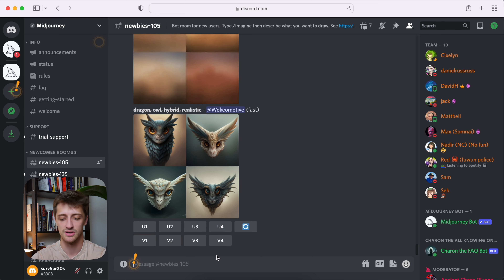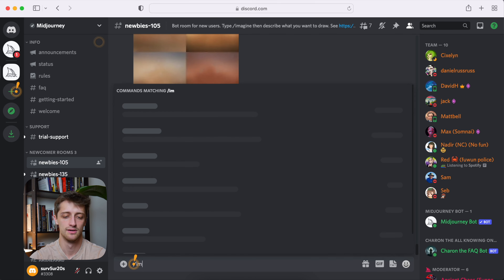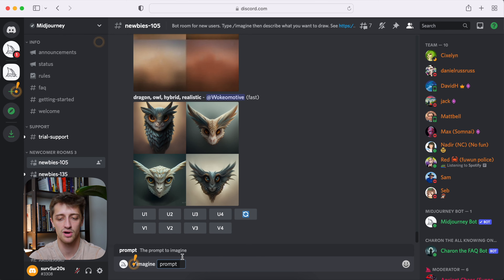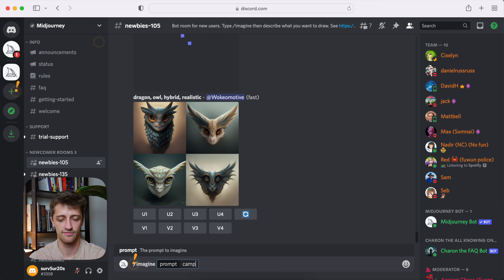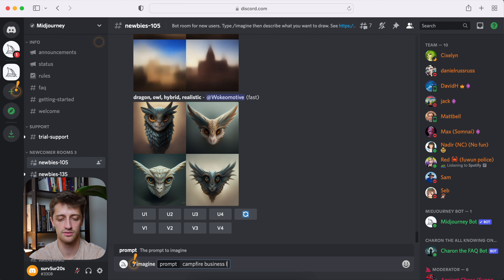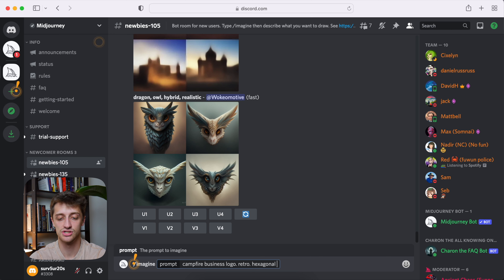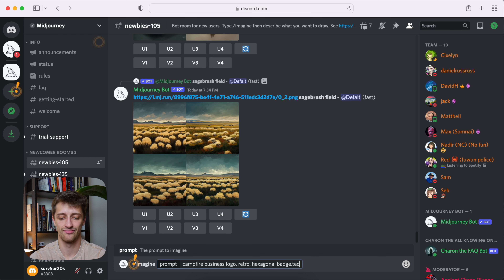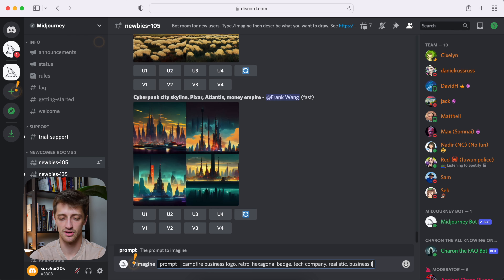I have no real inspiration for this, but that's why Mid Journey is so great — we can type in a prompt and it generates the inspiration for us and we can just kind of follow it down the path. So we're coming to Mid Journey AI here and we'll just forward slash imagine and type in a prompt. Maybe campfire business logo, retro, hexagonal, badge, tech company, realistic, business logo — and we'll see what Mid Journey pumps out for us.